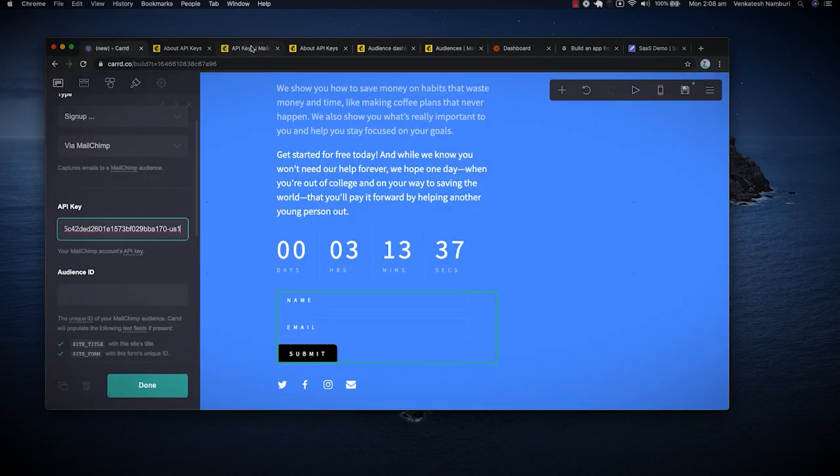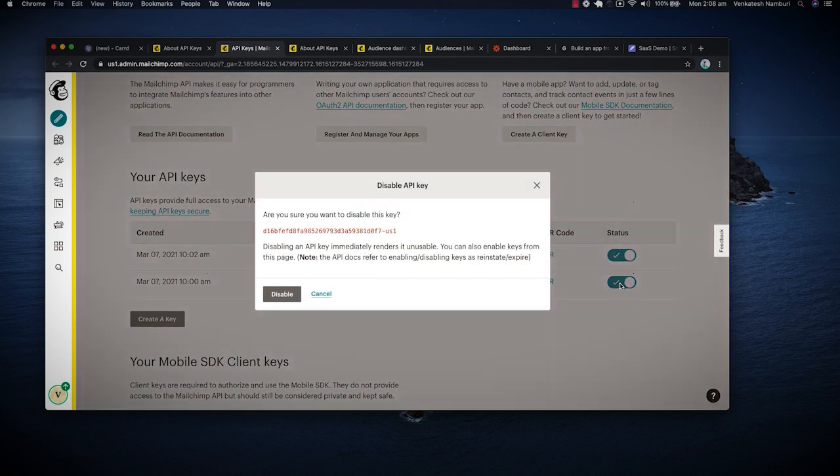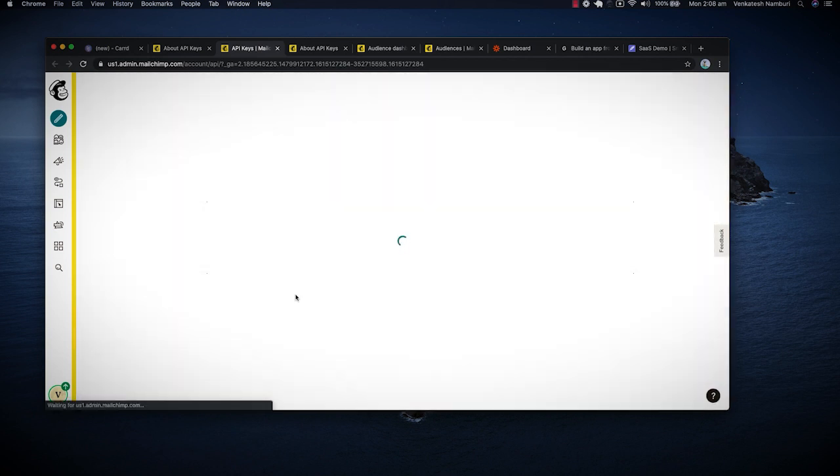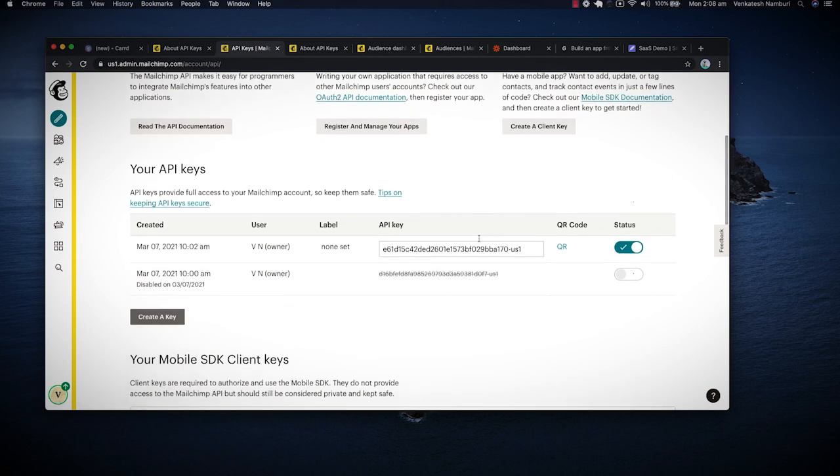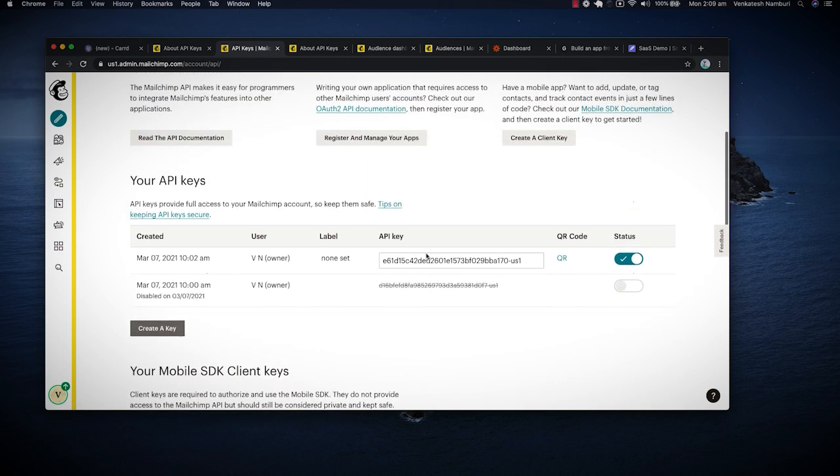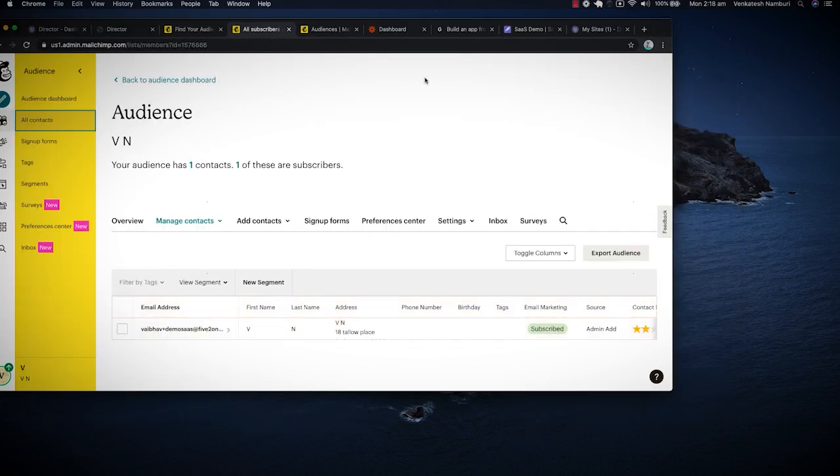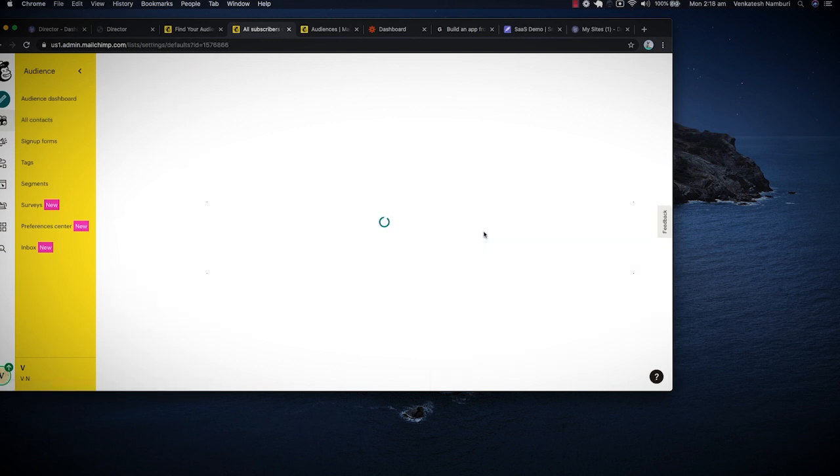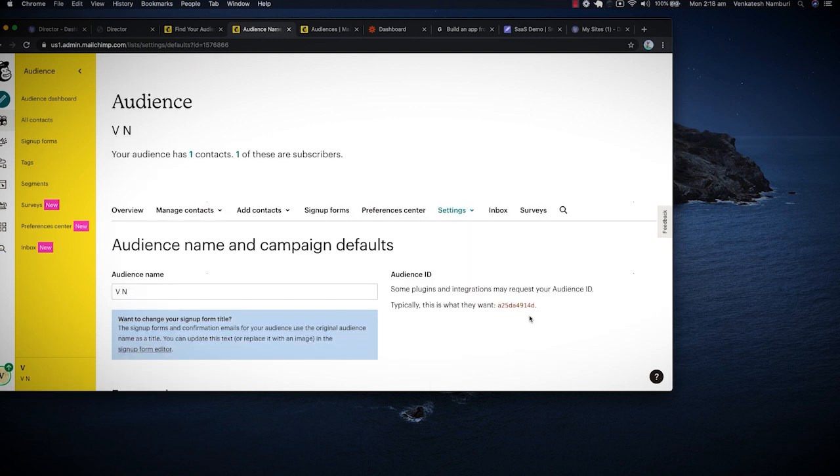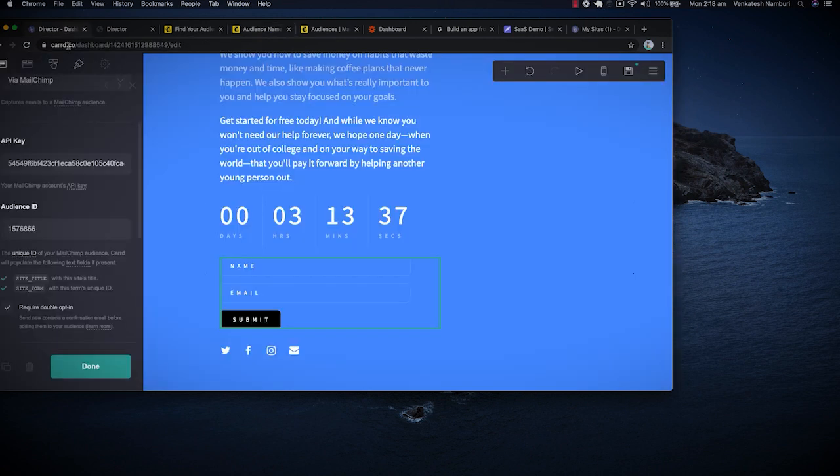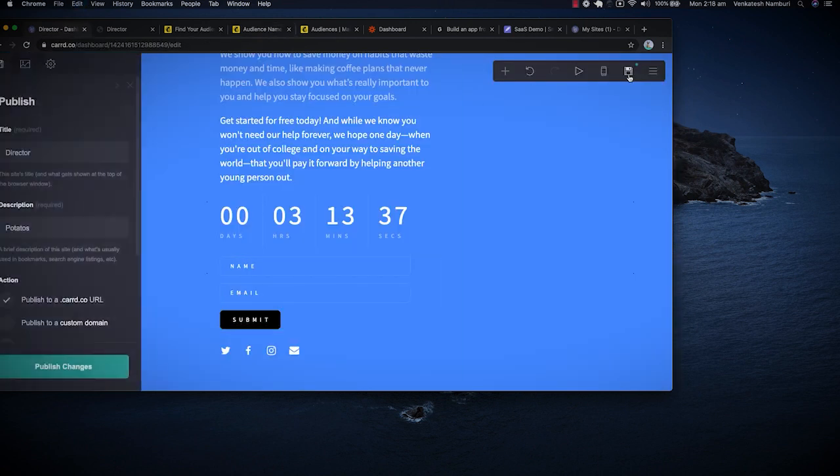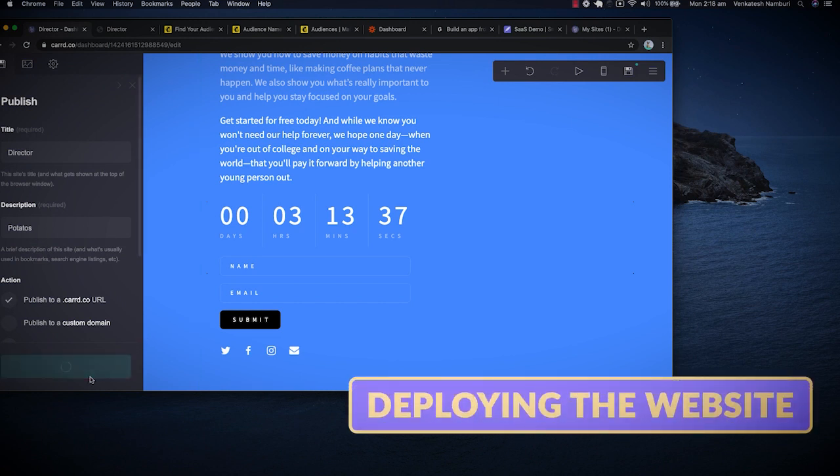So I'm going to pop that API key right in there. Happy days. And then I'm actually just going to turn this one off. Yep. Disable. Wait, so I still have that one live. And then I want to go ahead and say that is towards my audience. Click on the audience that you're, you know, bothered about. Go to settings, audience name and defaults. Then go ahead and collect the particular ID straight from there. Pop that into that section. Save it. And then go ahead and deploy these changes.